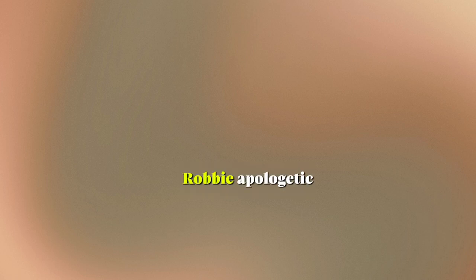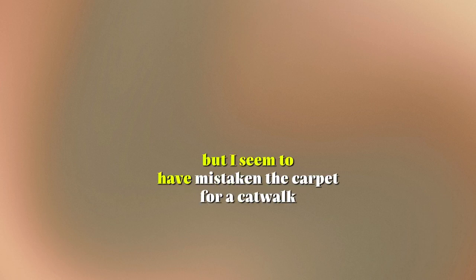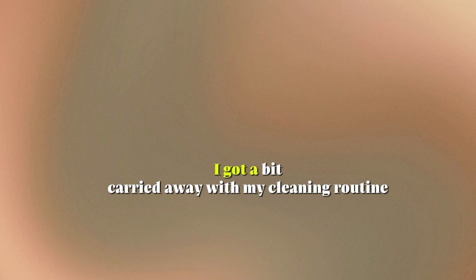Dad. What on earth is happening here? Robbie, apologetic. My sincerest apologies, but I seem to have mistaken the carpet for a catwalk. I got a bit carried away with my cleaning routine. Mom, trying not to laugh. Well, it seems Robbie's got a flair for fashion. Let's just hope the cat doesn't get any ideas.